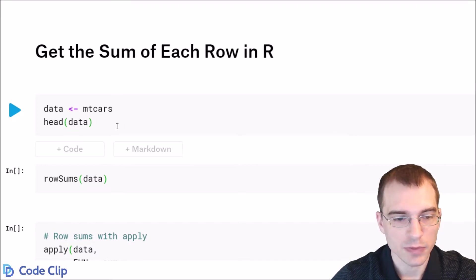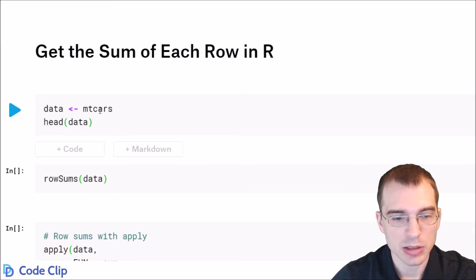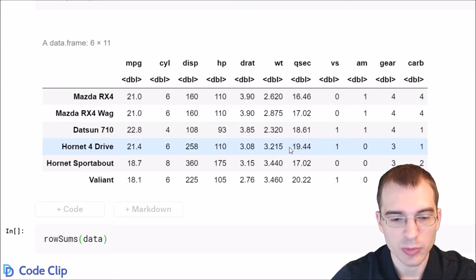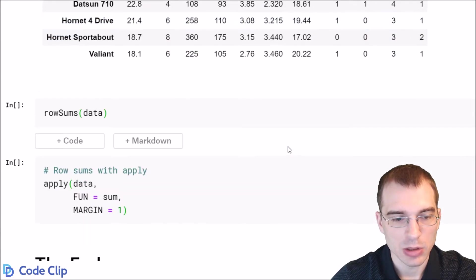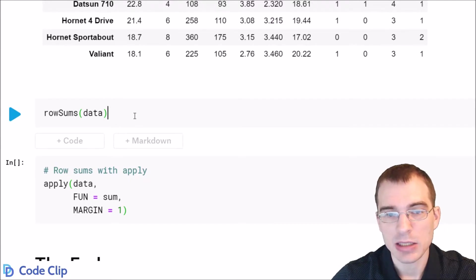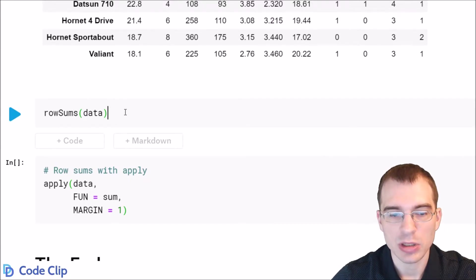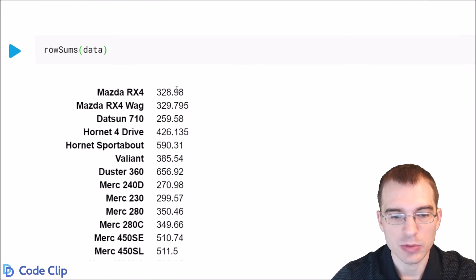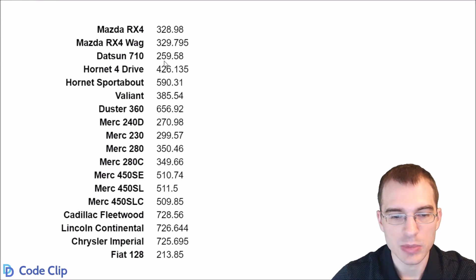So first, we'll just load in a dataset here, the mtcars dataset we've been using, and then we simply pass that data to the rowSums function, and that will give us the sum of each row. There are the sums.